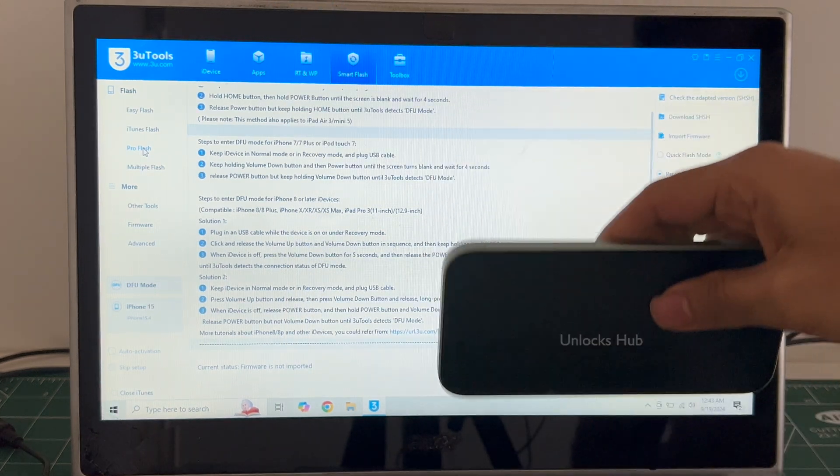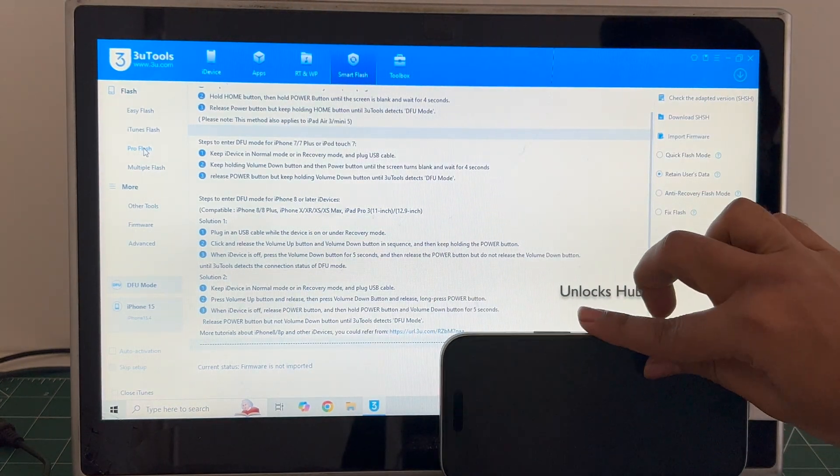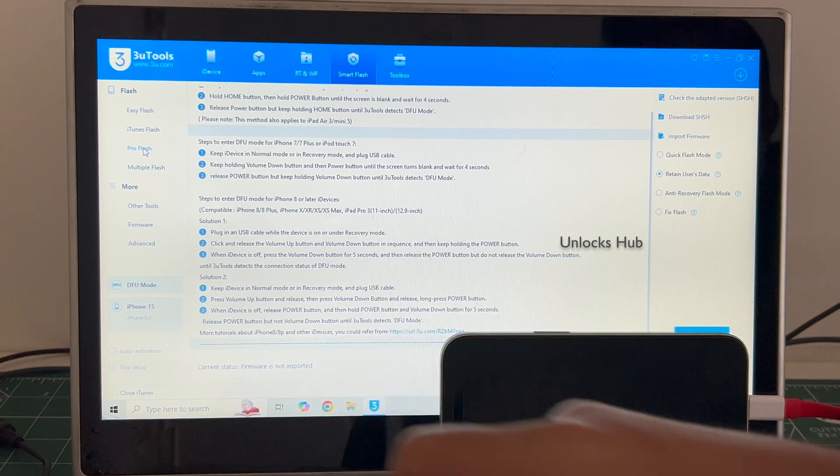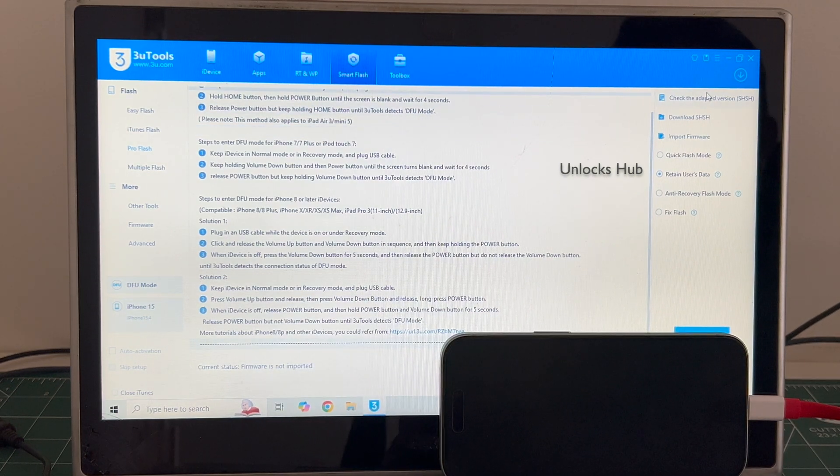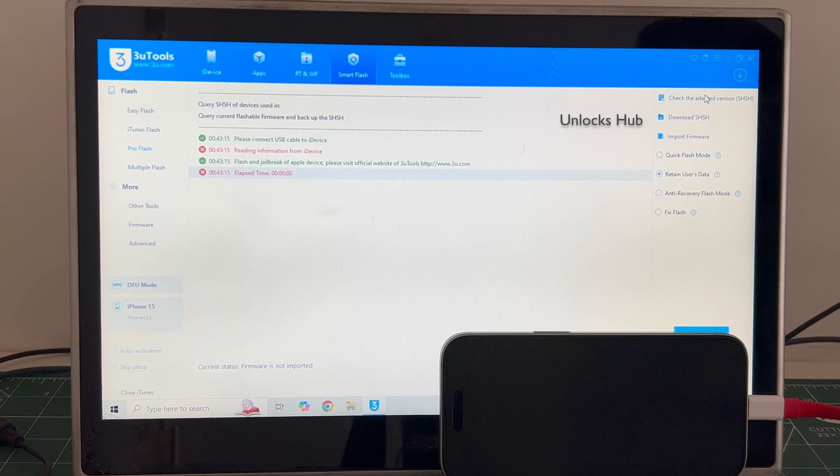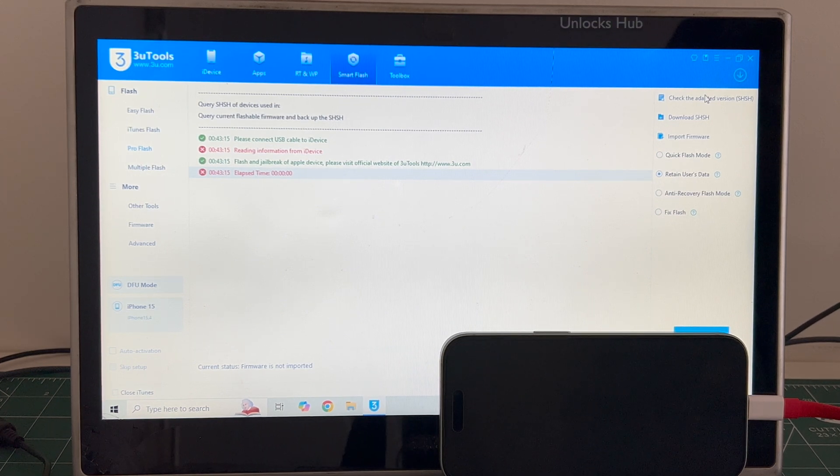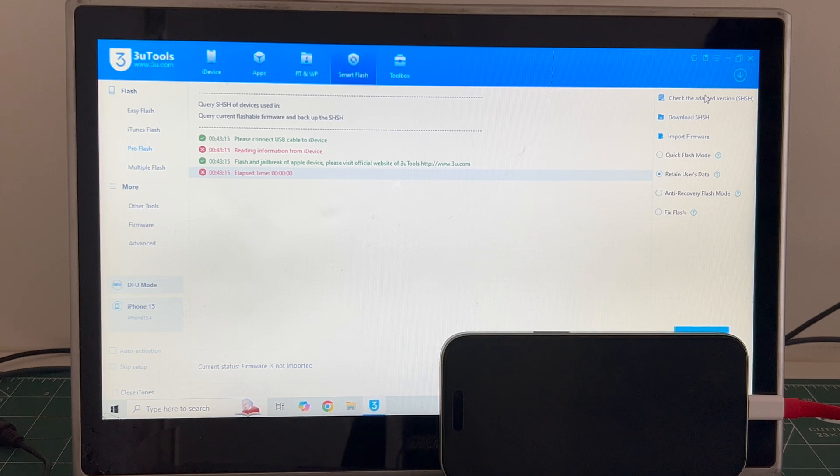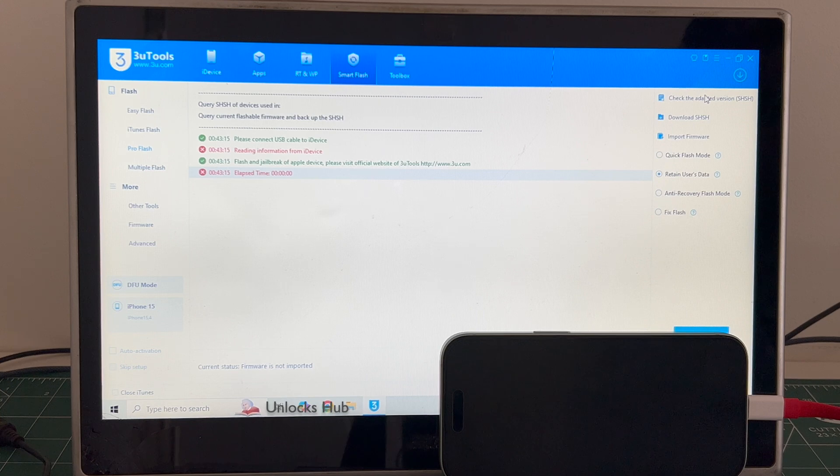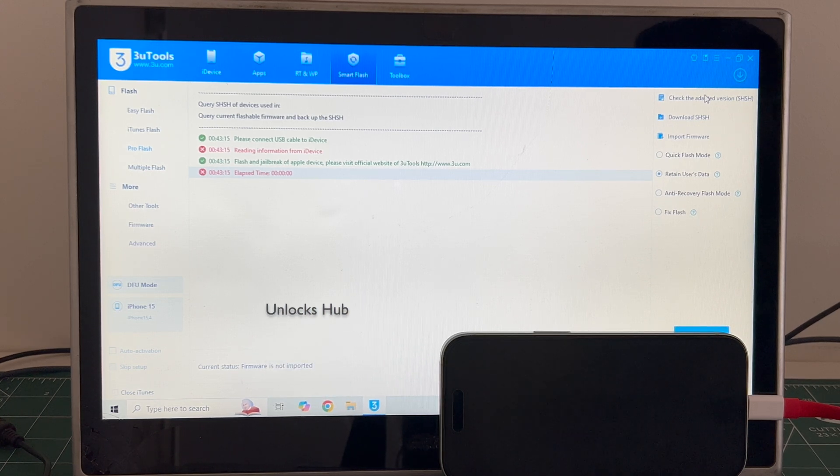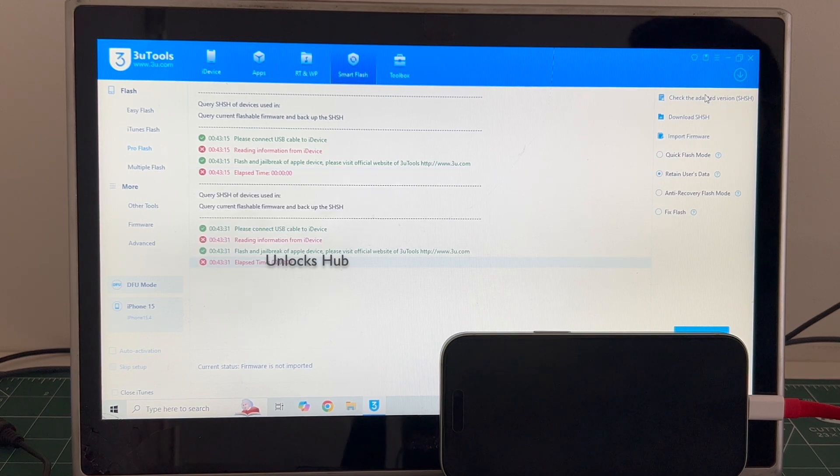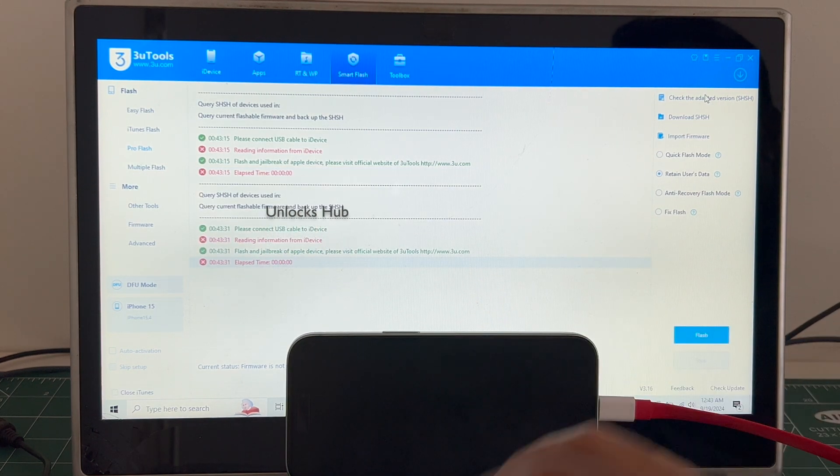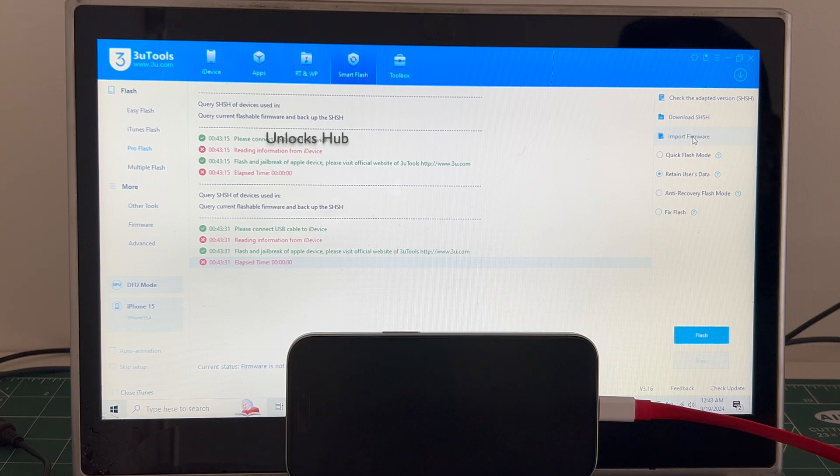And it is now connected in DFU mode. You can verify the same here, it says DFU mode and iPhone 15 there. First click on the check adapted SHSH version. Once that is completed, click on the import firmware option, which is a third option.